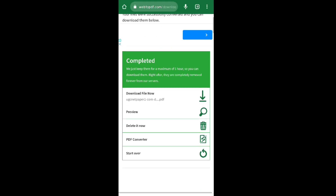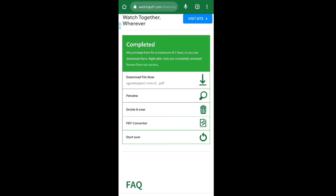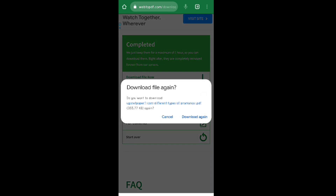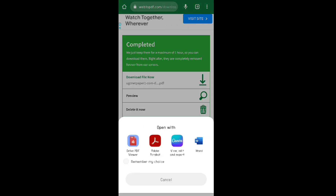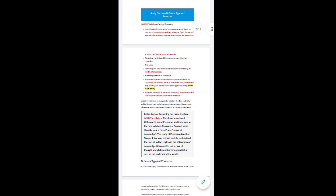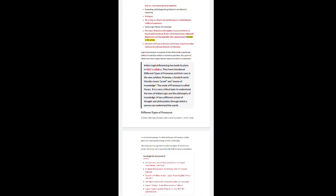After completing this process, you can see it's clearly visible that the process is completed. Simply click on this option to download the file, and click on 'Download' again to finish the downloading process.